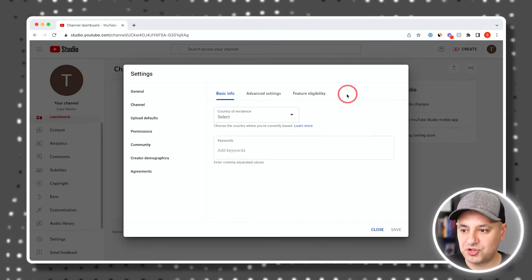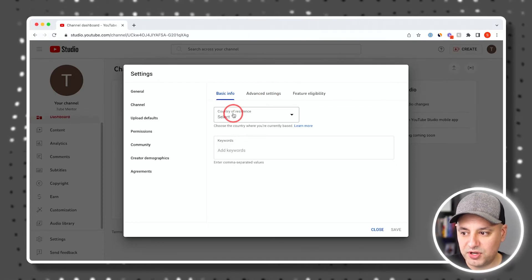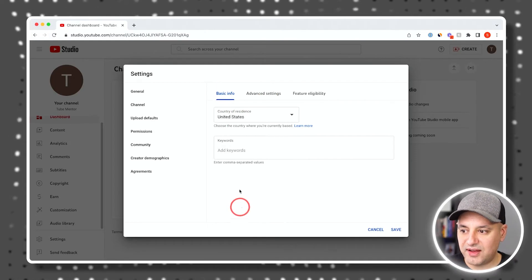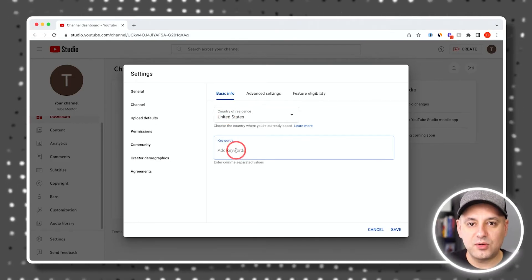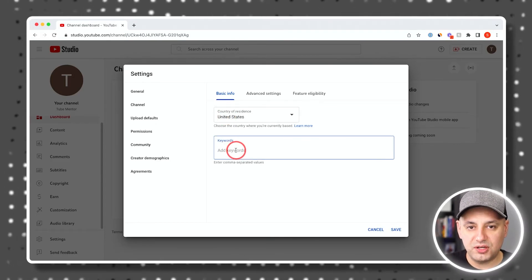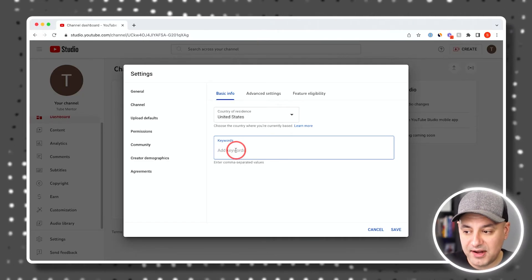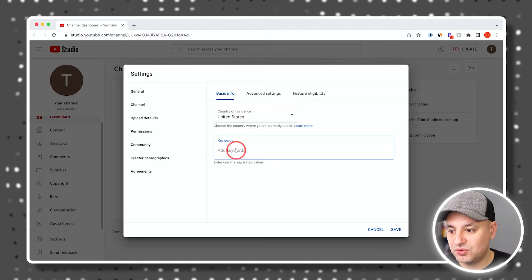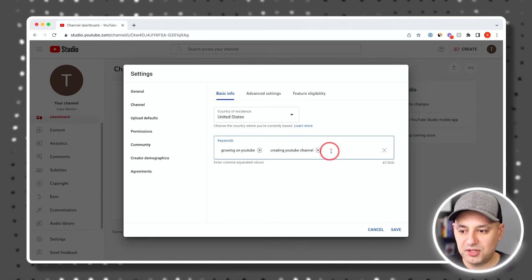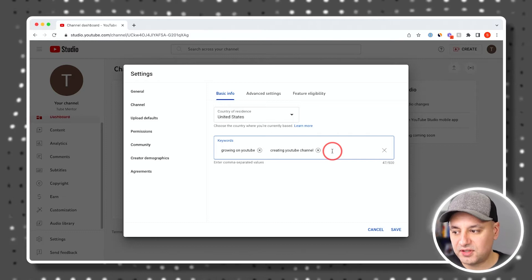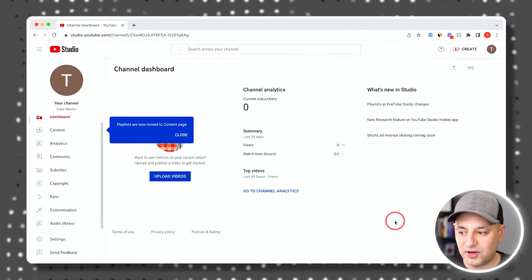On the same Settings tab under basic info, you want to pick your country of residence from the list. For keywords, type in things you want your channel to be associated with when someone searches on YouTube — for example, 'growing on YouTube.' Press Enter after each one, pick about three or four, and then save.